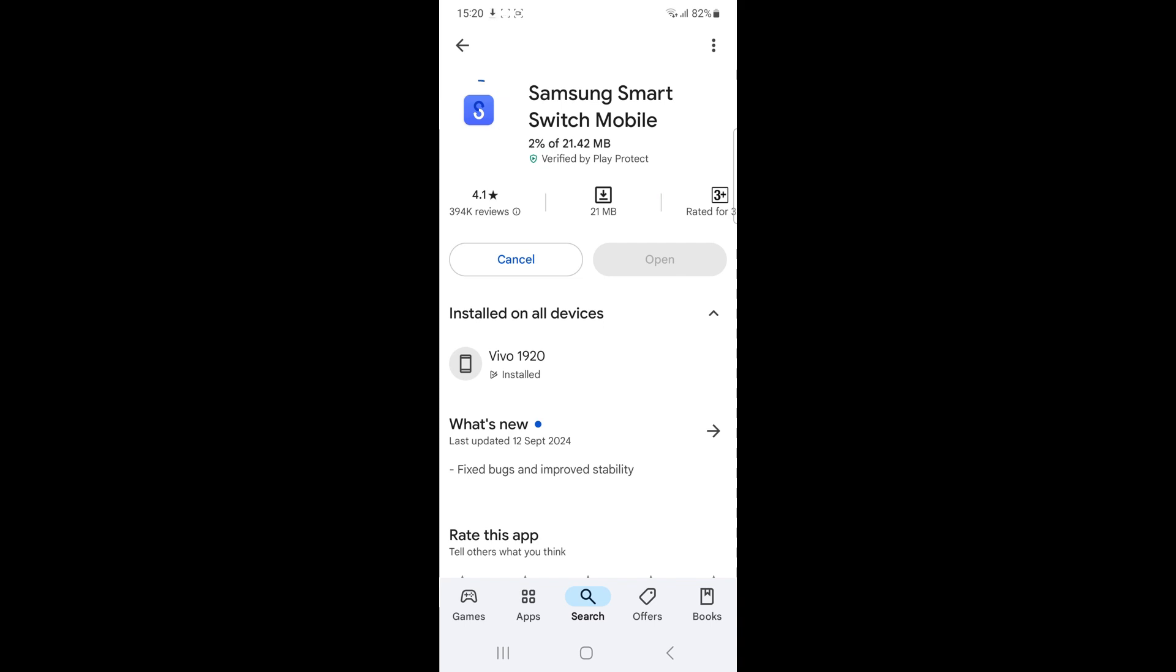Also, ensure there is sufficient storage space on your new device for incoming messages and other data. Lack of space can cause the transfer to fail.